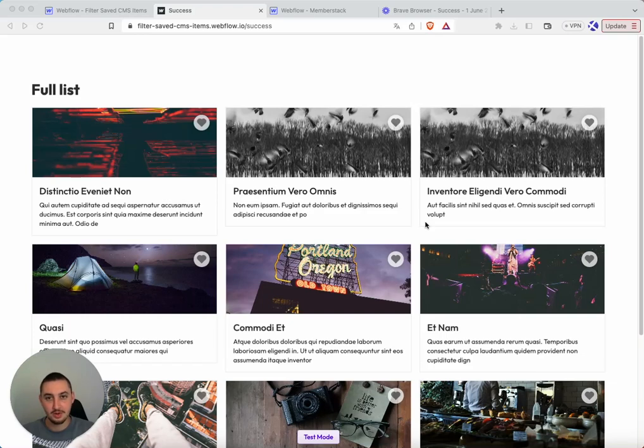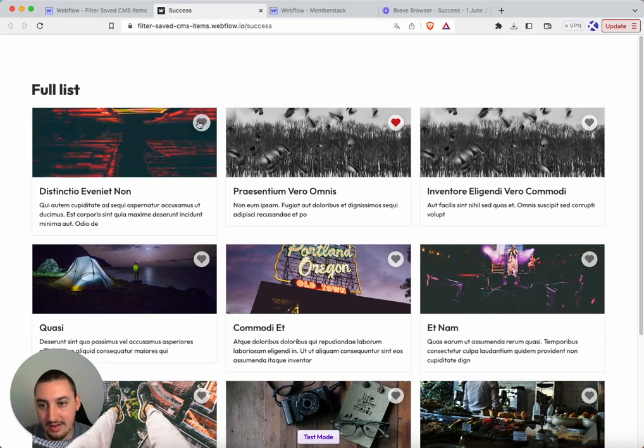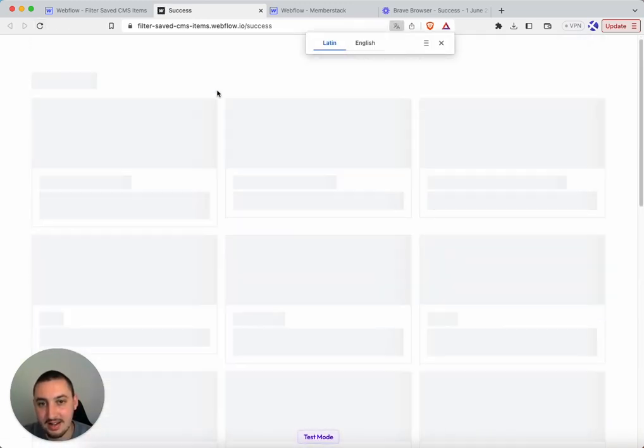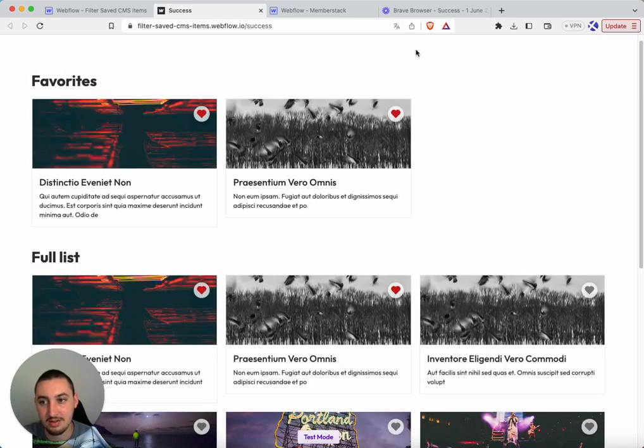So what we want to do here is a little bit hard to explain, so let me just go ahead and show you. We have our list. Let's go ahead and favorite some things and then let's refresh. And what is going to happen is the following.